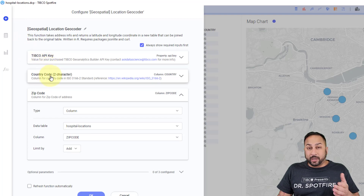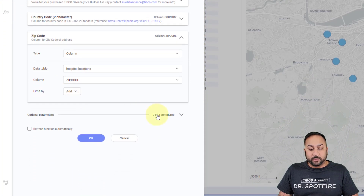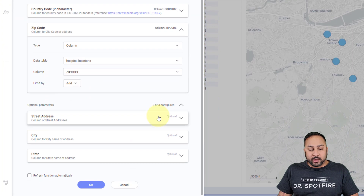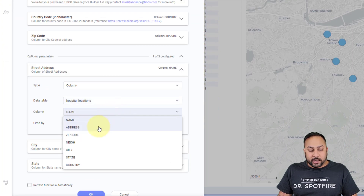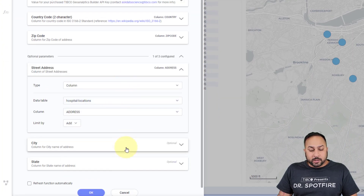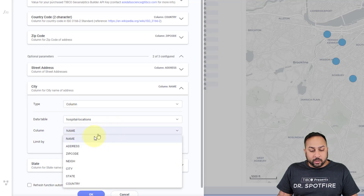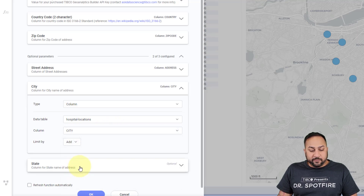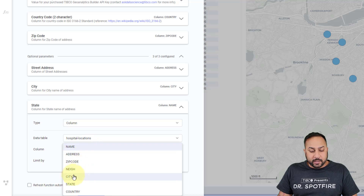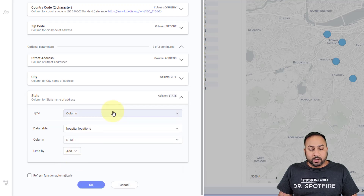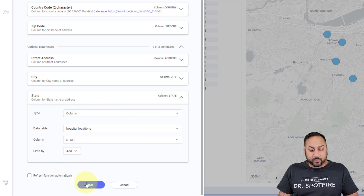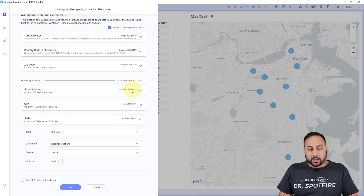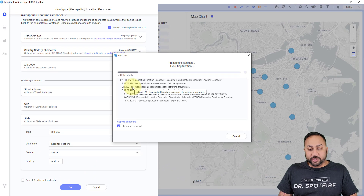I want a little bit more granular, so I'm going to go into my optional parameters and give it my street address. For my hospital locations table, I'm going to grab address. I'm also going to give it city and state. This is just going to help it locate my actual locations by address a little bit more specifically. So I'm going to hit OK, and this is going to now run the geocoding data function.